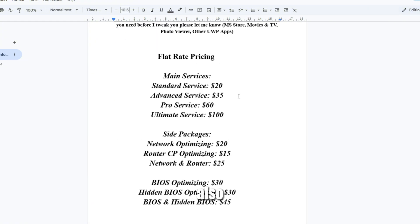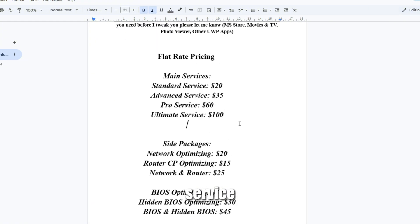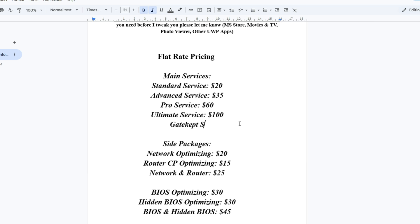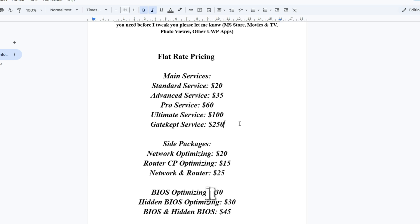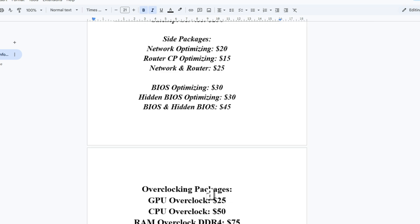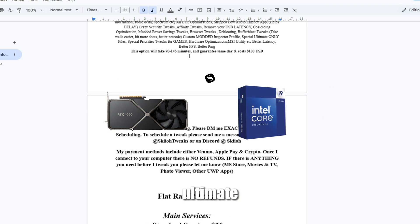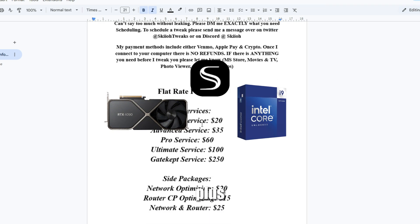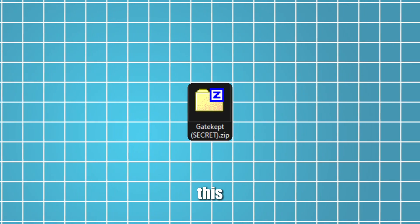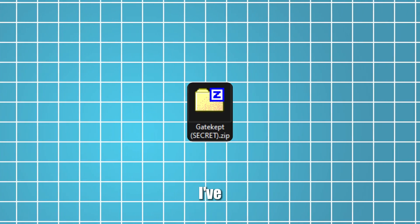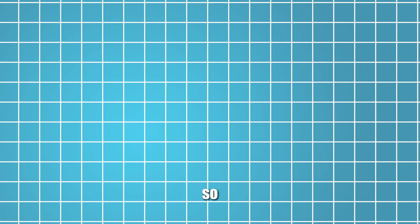I also have a new service called GateCap which is $250 USD. It comes with GPU, NCP, overclock, ultimate service, plus stuff I only do on my computer - specific things I've only ever done on my computer that I don't sell. If you guys want optimization, make sure you're in the Discord.